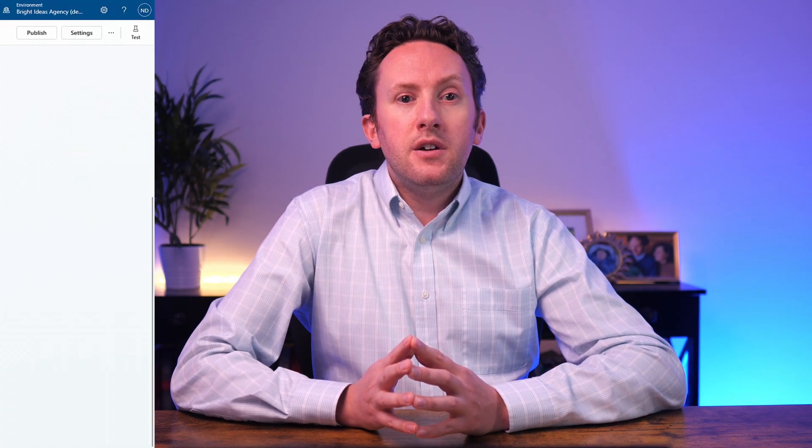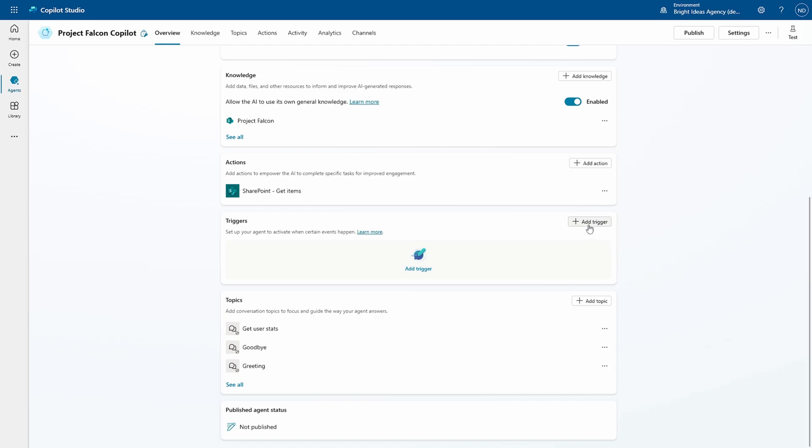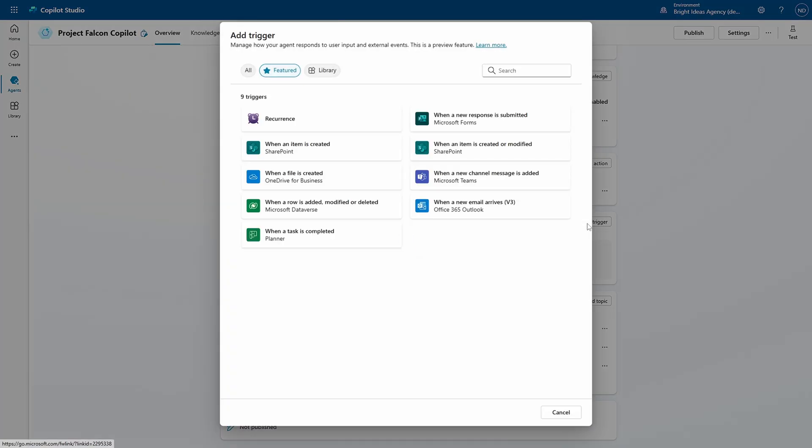Just as triggers are the starting point in Power Automate for initiating automated flows, in Copilot Studio they are now the starting point for taking a reactive agent and turning it into something automated. And given what we know of automation across Microsoft 365, there's no prizes for guessing that Copilot Studio triggers are simply Power Automate flows where Power Automate has been given a new capability to push prompts into an agent.